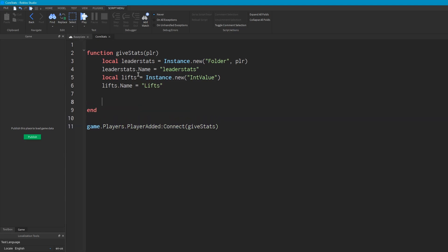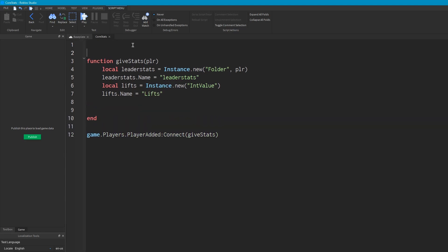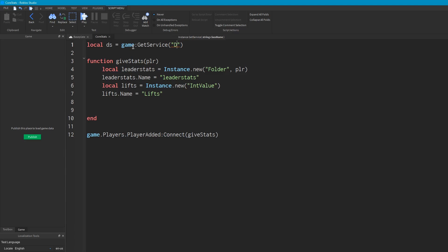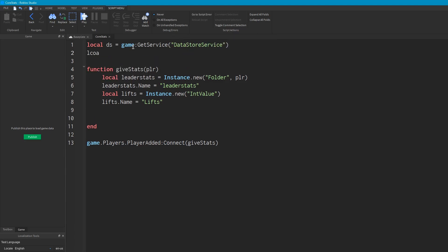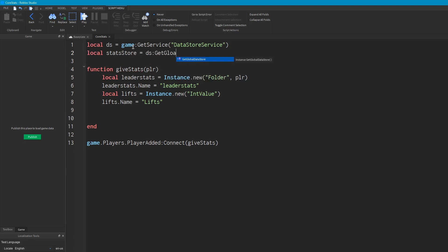Now we're going to want to get any previous data the player might have. So we'll get DatastoreService, I'll just call it DS. So we're going to game GetService DatastoreService. And we've got DatastoreService. Then we're going to create a Datastore for our stats. So we'll go StatStore equal to DS GetGlobalDatastore. And we're going to call this, let's see, just Stats. PlayerStats, let's call it.